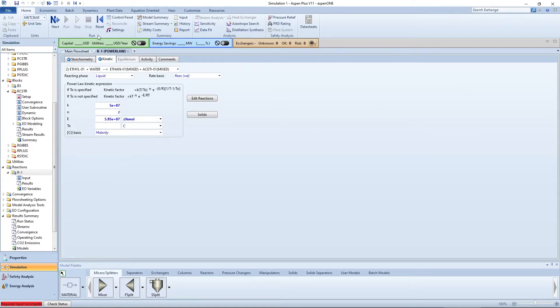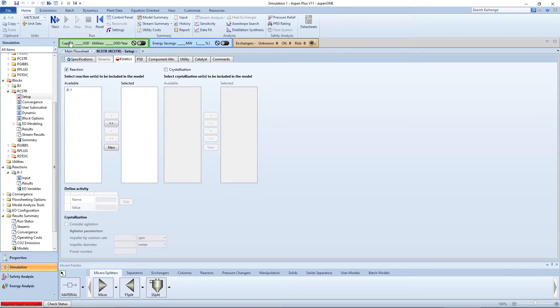Press the blue arrow to go back to the CSTR reaction tab. You can now move the R1 reaction to your selected reaction set.